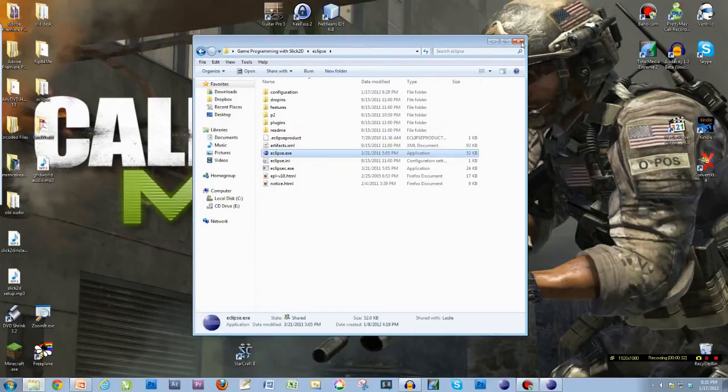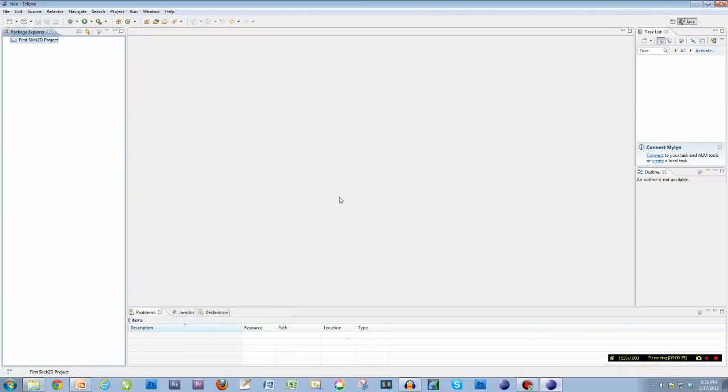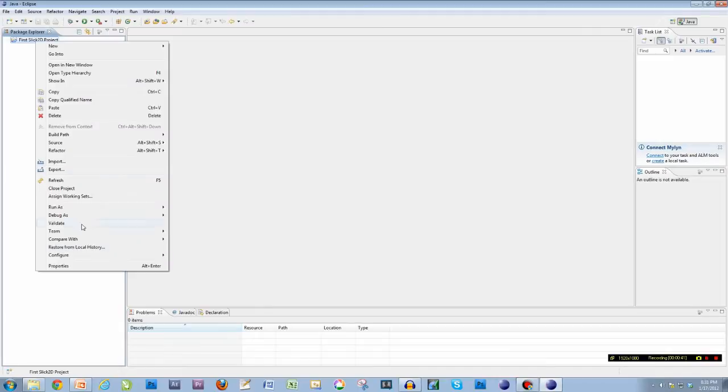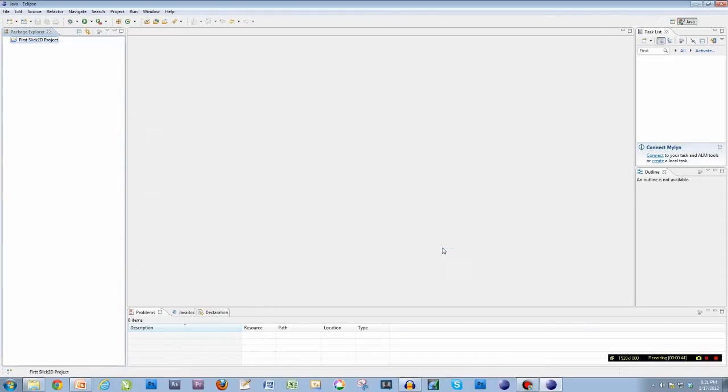Which I already did, so I'm not going to do that, but you need to. Here we go, so I got Eclipse open. So this is where we left off. We created our first project. We right clicked, went to properties, and we got the libraries all set up. So let's get started.